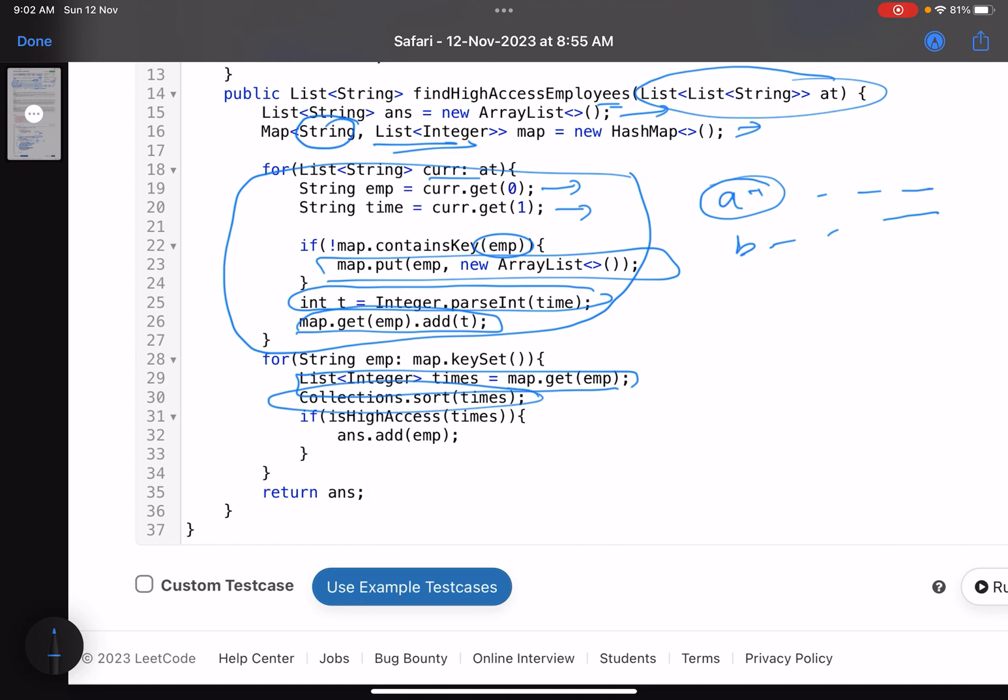Now traverse for each employee. Pick up an employee, see what are the times, sort it. Sorting is very important. Then call the function we've written. If this function returns true, that means this employee is a high-access employee, so simply add that employee to your answer and finally return the answer.